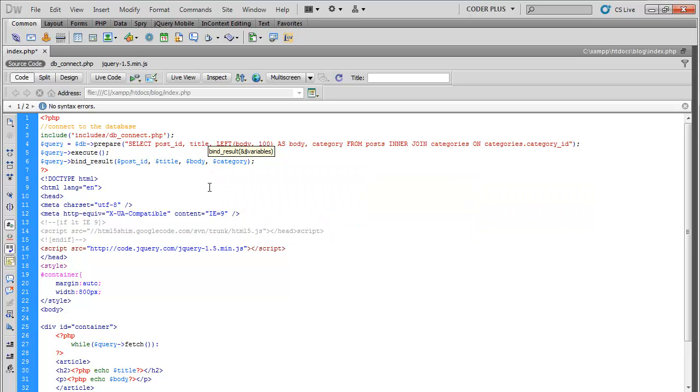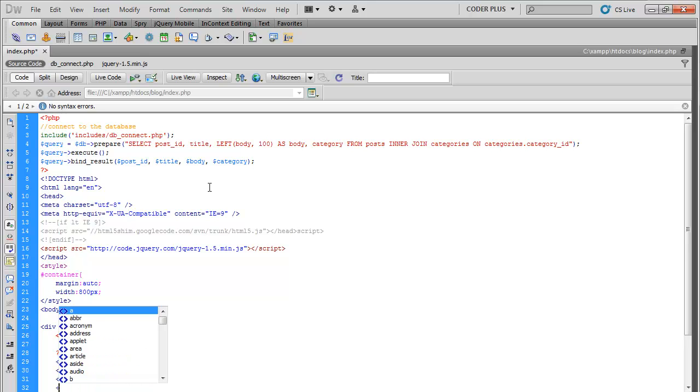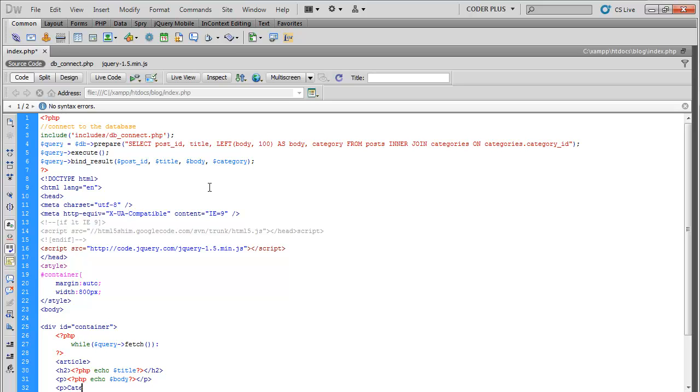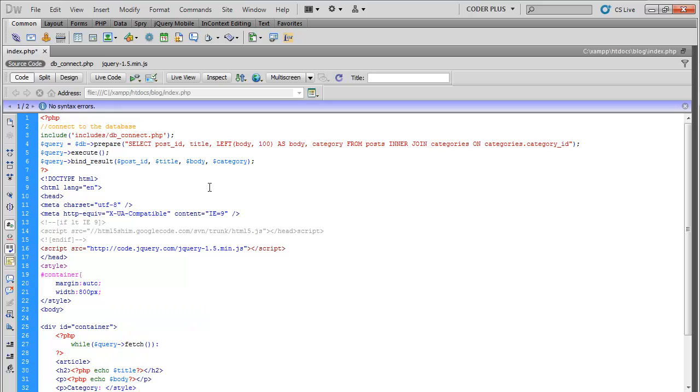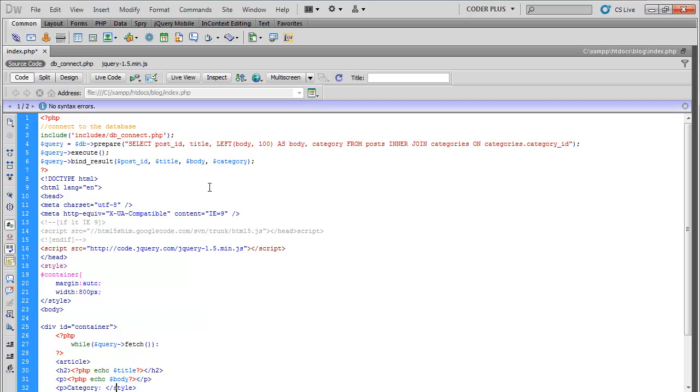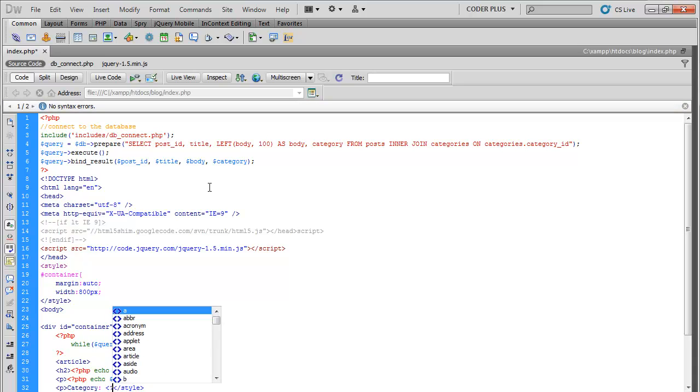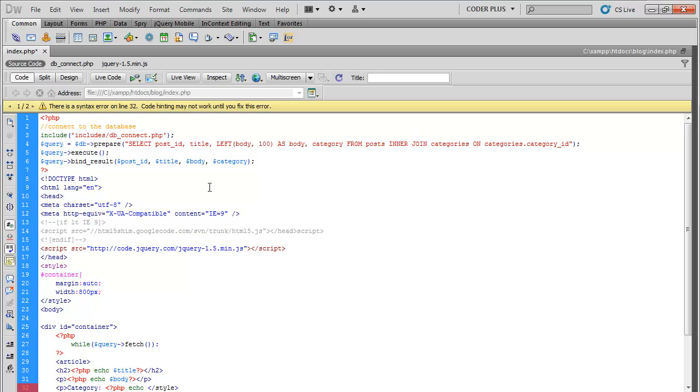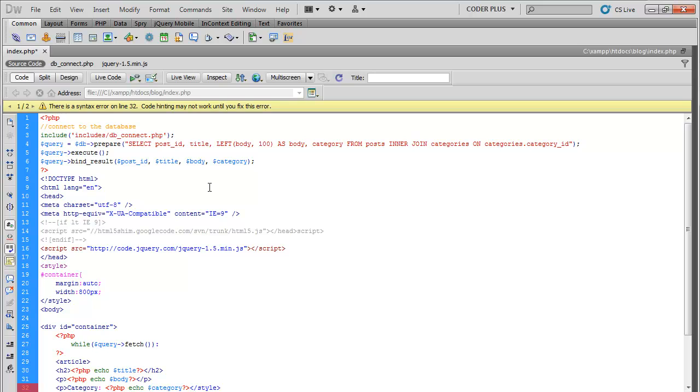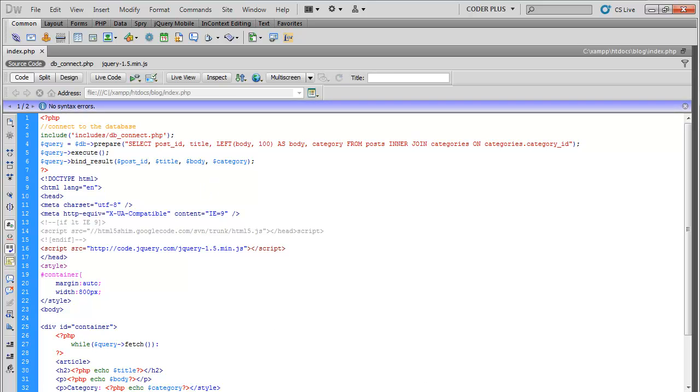Save that, come down here. Add category, add another paragraph tag. Category, and PHP echo category.